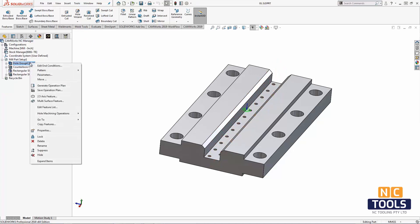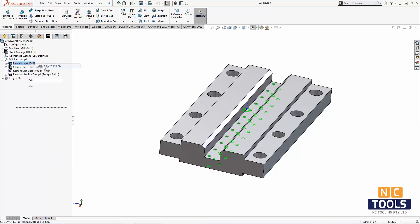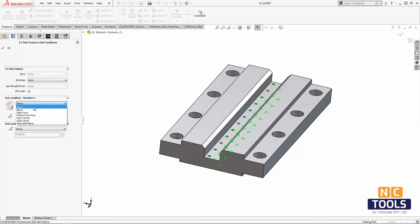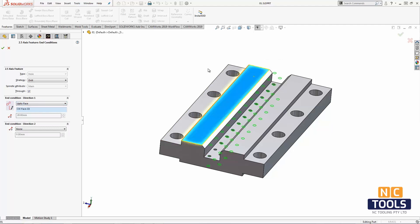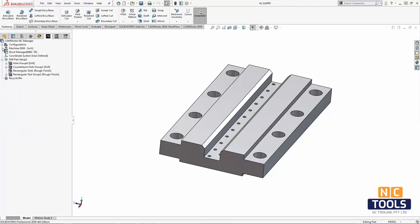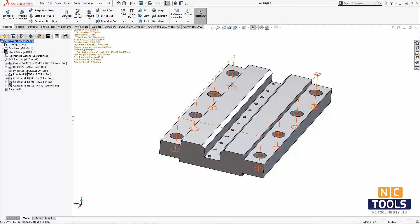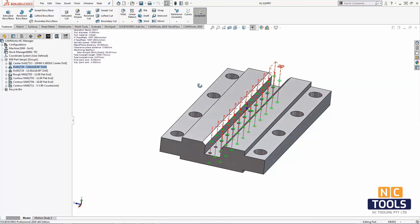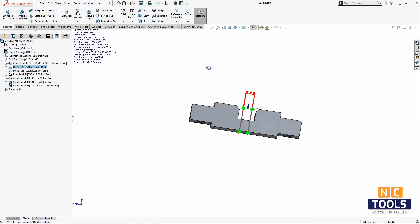I can do this by right-clicking on the hole feature or feature group and selecting Edit End Conditions. I can then set the first direction to go up to the top face of this part. When I click OK to accept this change, the toolpaths generated for this feature are updated.